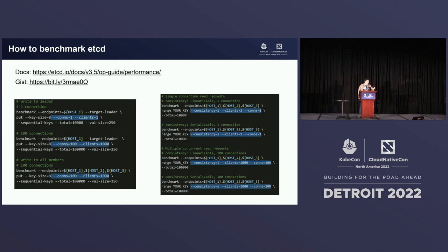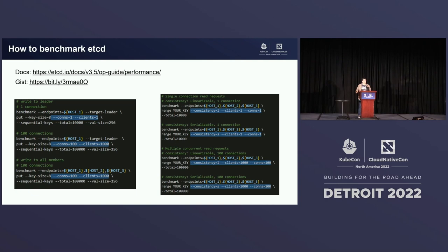About the benchmark tool I was talking about — etcd has a built-in benchmark tool, as you're seeing here on the screen, that you can easily configure. You can give many arguments to the CLI and do different kinds of testing against etcd.